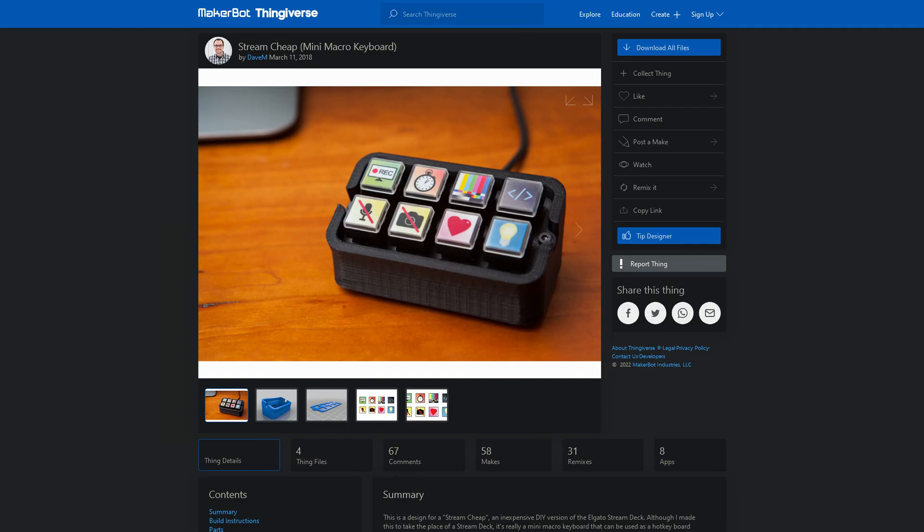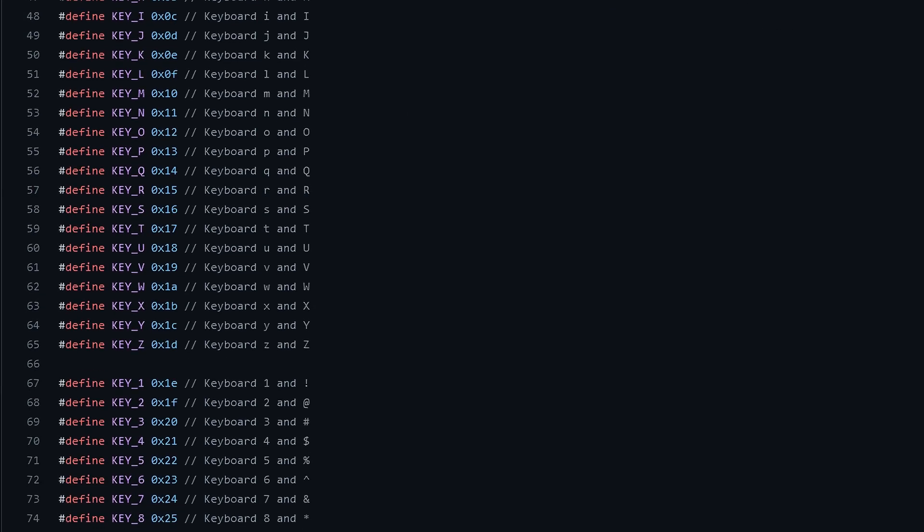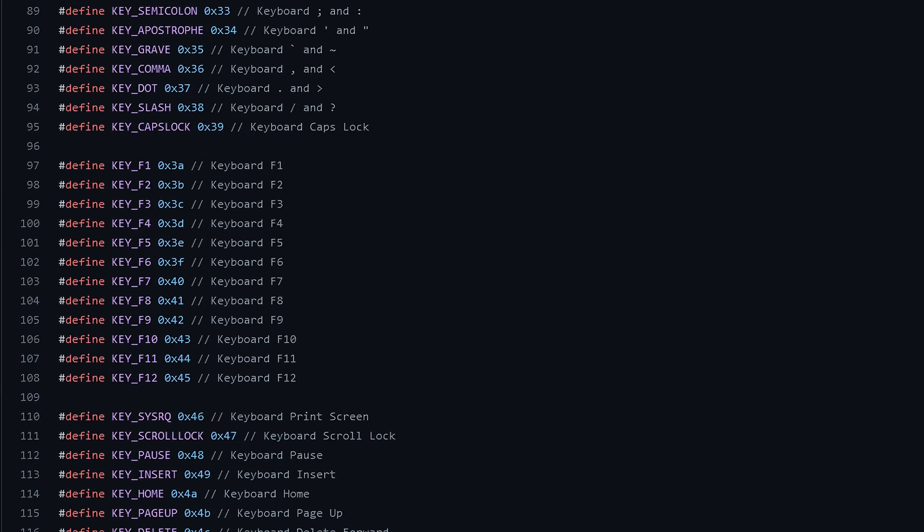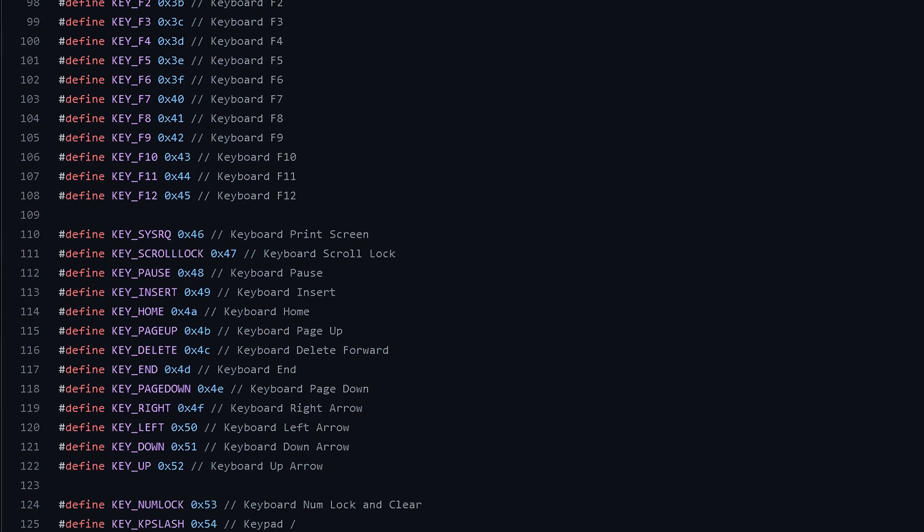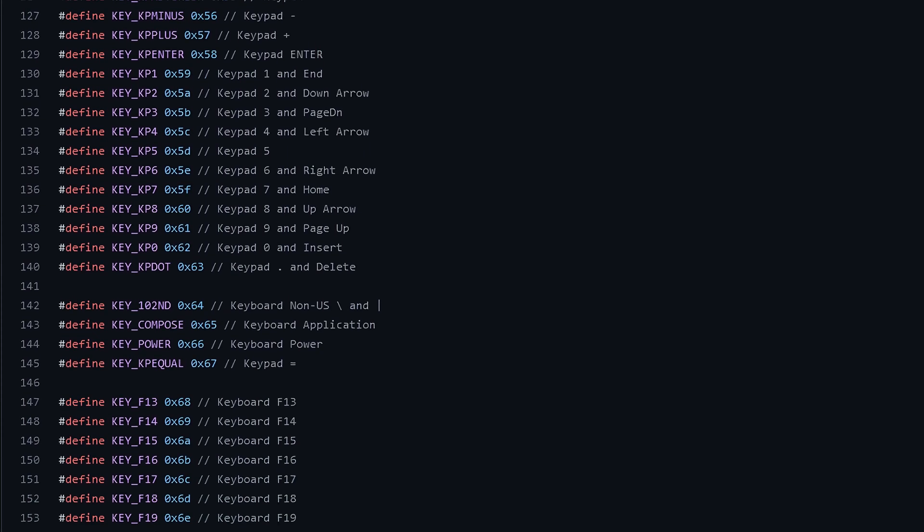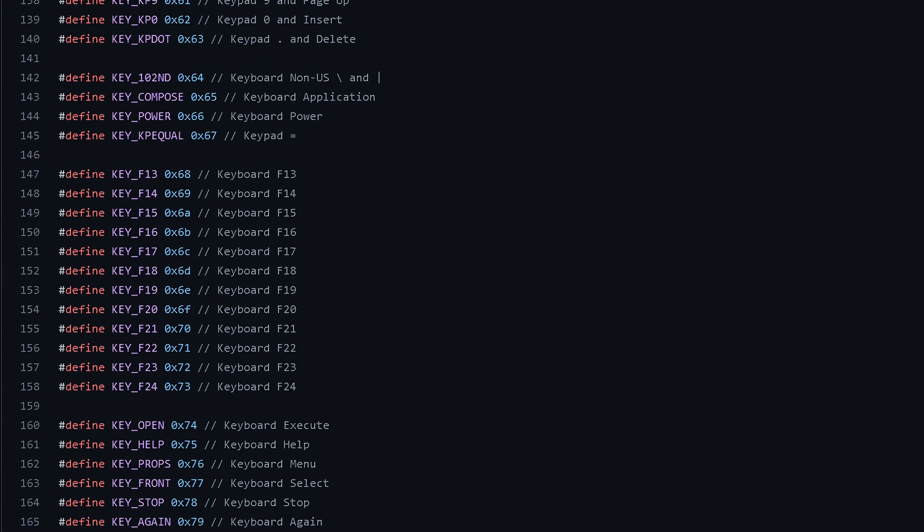After some searching, I found this keypad called StreamChip. In USB-HID keyboard standard, there is an extra 12 keys from F13 to F24.